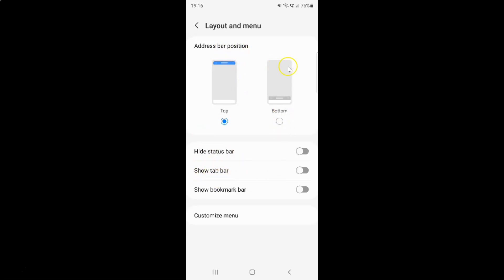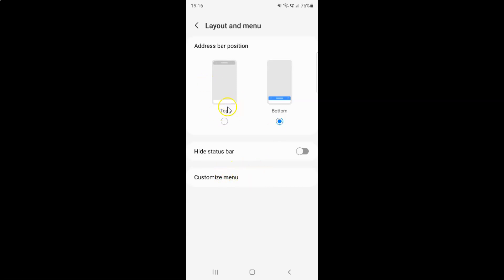So if I select this bottom option, you can see I don't have show tab bar option showing. So let me select this top.